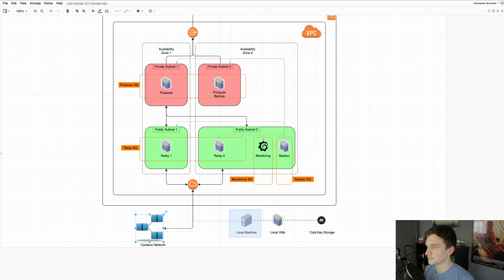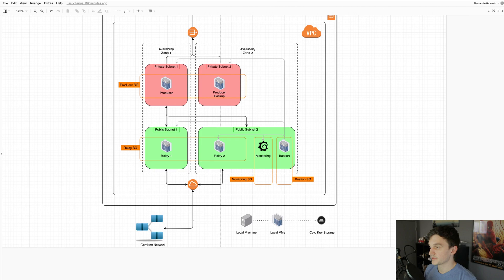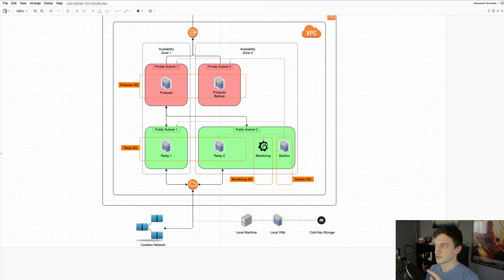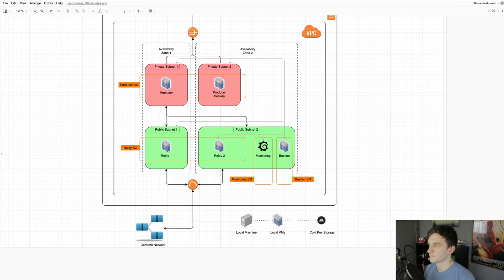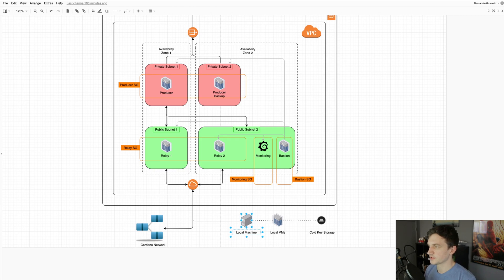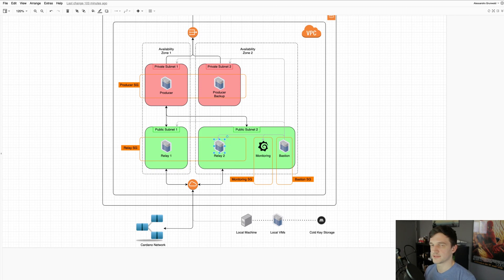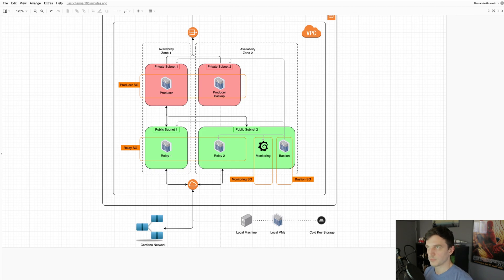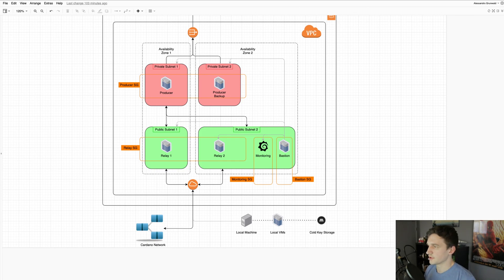We only have access from the local machine to the bastion host, and then from the bastion host we have access to all the individual servers. So we have a key file that gives us access from here to the bastion host, and then each security group has its own key file which are all encrypted with passwords. So we have multiple layers of security there.